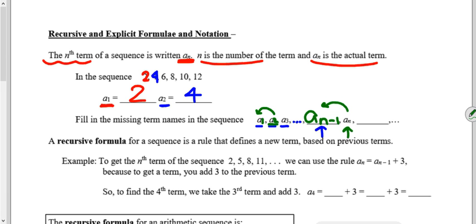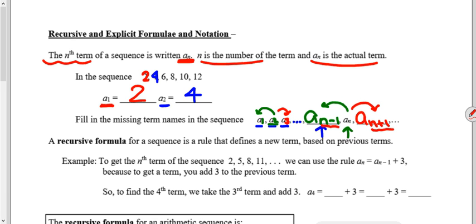The term after the nth term is written a sub n plus one, since the subscript number is one bigger — like going from a sub two to a sub three. Both a sub n minus one and a sub n plus one use subscript notation; you're not actually subtracting or adding anything — you're just indicating the term before or after a sub n.